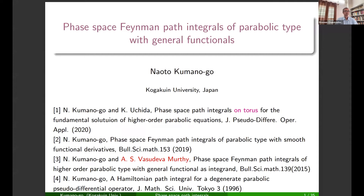Let me introduce the speaker. He is a professor at Kogakuin University in Japan. His main work is in giving a mathematically rigorous meaning to Feynman path integrals, and he is going to talk about some topic related to that today.